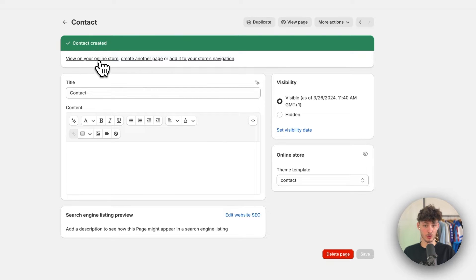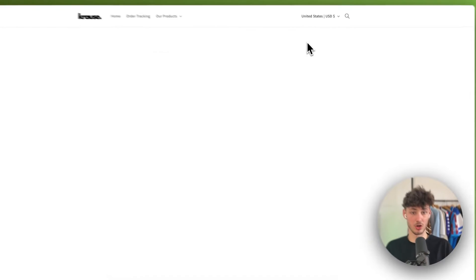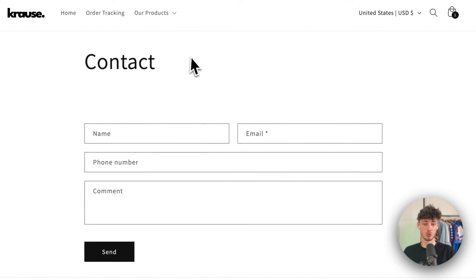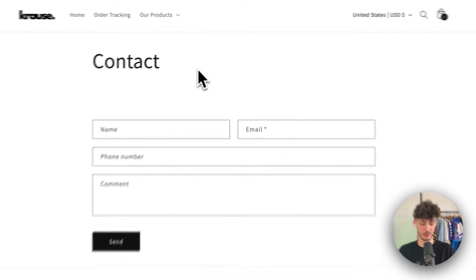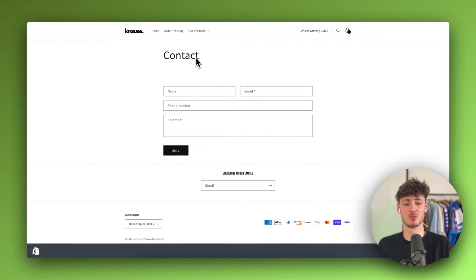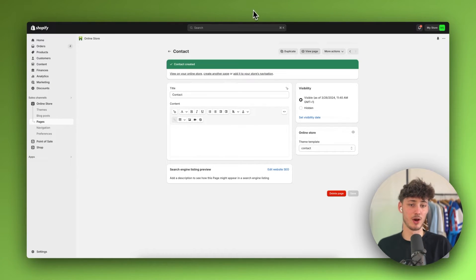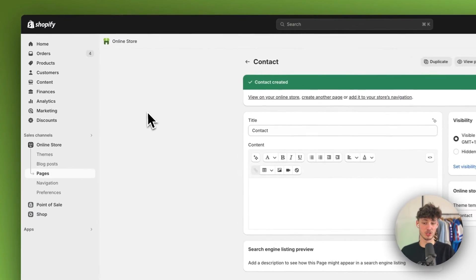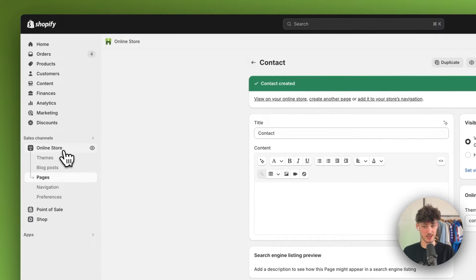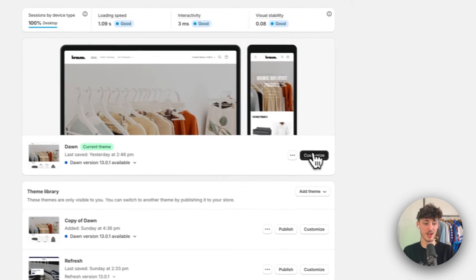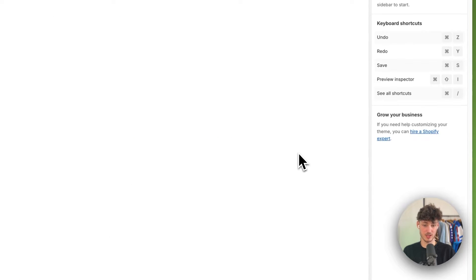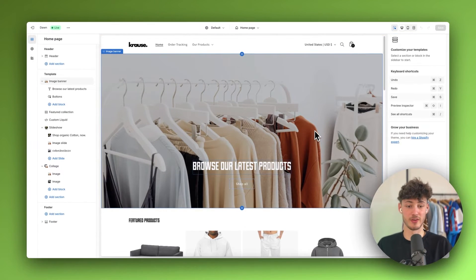Now if we go to view this page on the top right, you can see that we do have this contact form, but by default this doesn't really look nice. So let's go over how to customize this. First off, just head over to Online Store on the left and click on Customize to open up the Shopify theme editor.